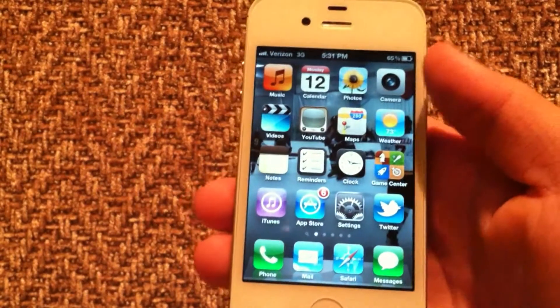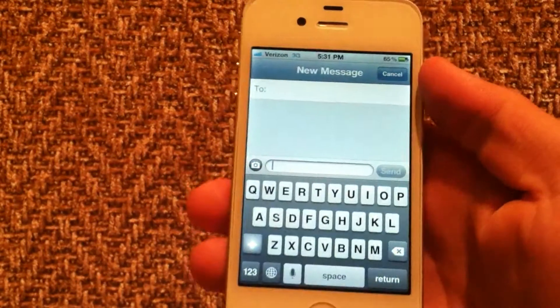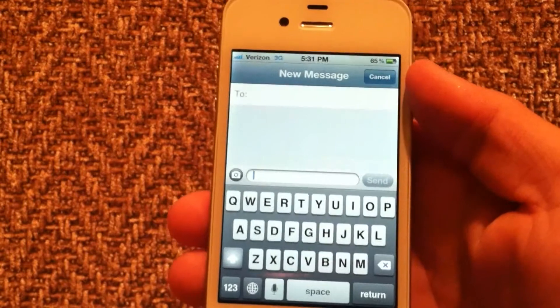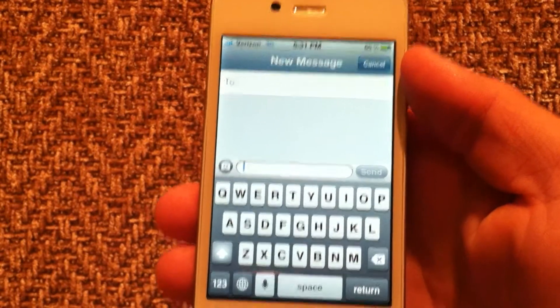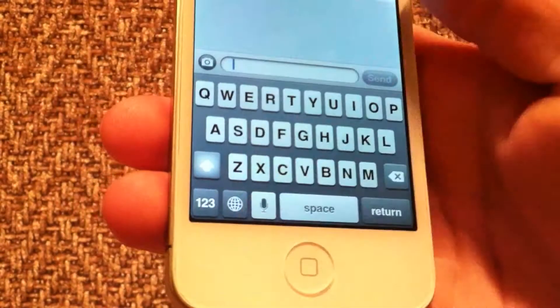This will also work in your Messages app. If we open up Messages right here and compose a new message, you'll see down here you've got your microphone. Just tap that.